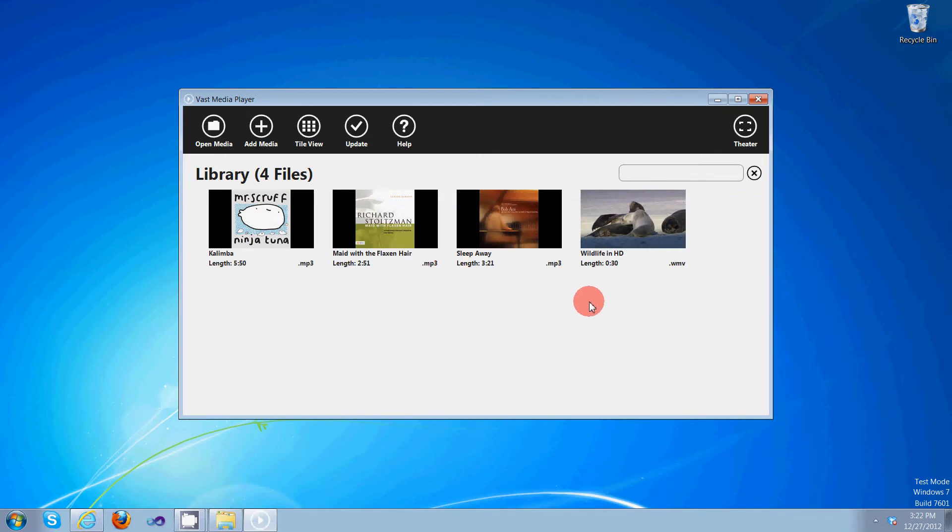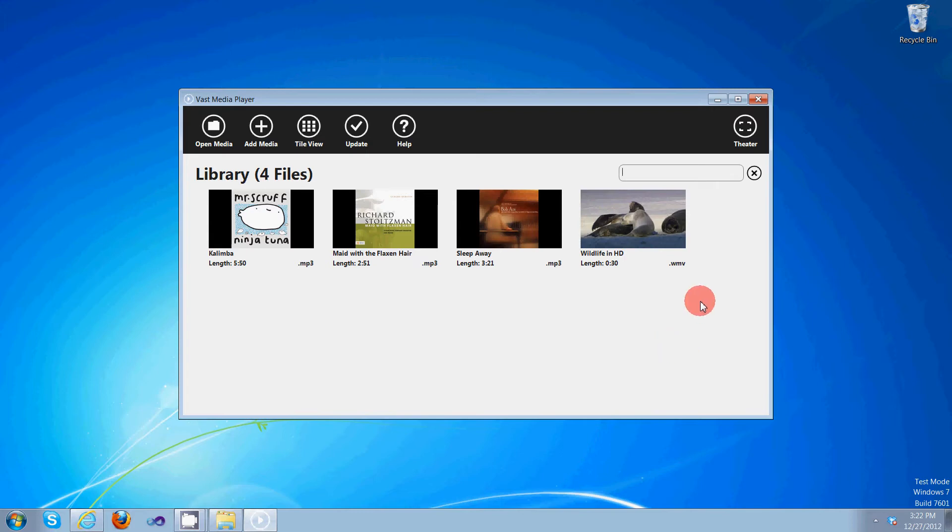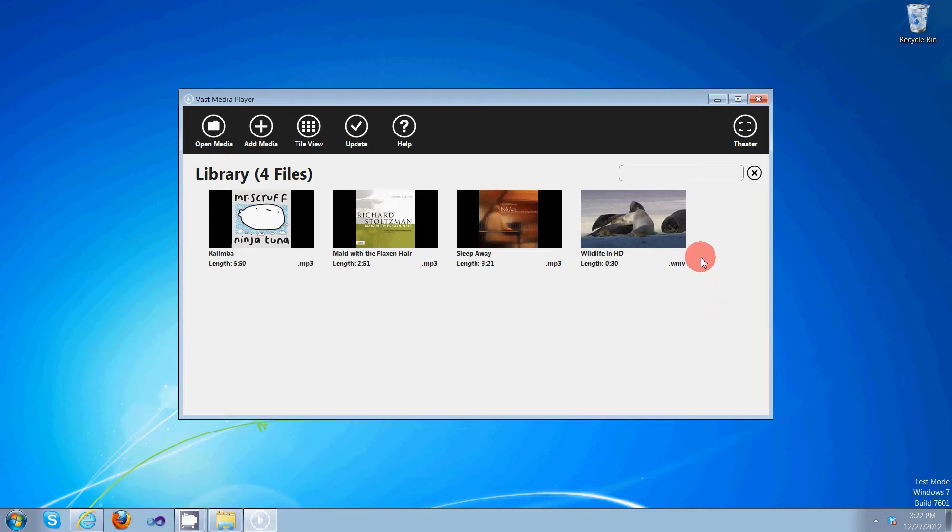So now we're in tile view, and as you can see, the audio files and video files are rendered as thumbnails. One of the neatest things about Vast Media Player is you can actually sample the video or audio file by simply hovering the mouse cursor over the thumbnail. And it'll either play the audio or play the video and audio.